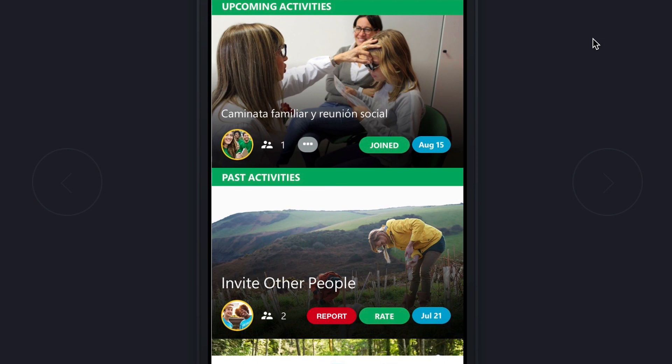Hi everyone, I am Kirk Perry, the lead UX designer here at Lions Clubs International. Today I will be showing you the feature we've been working on called Quick Report. The goal of this feature is to enable reporting officers to report service activities quickly from their mobile device.